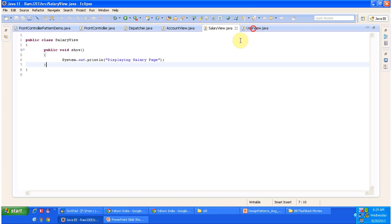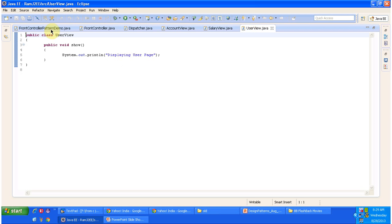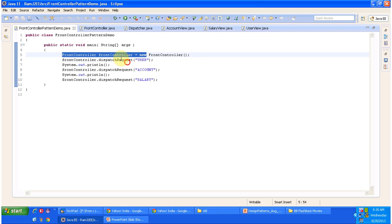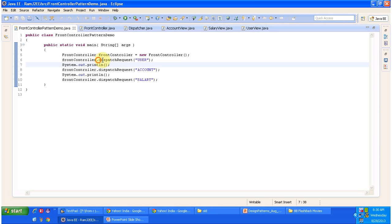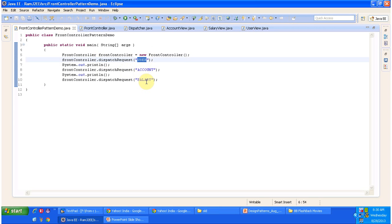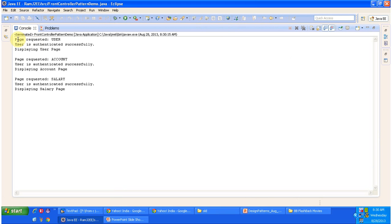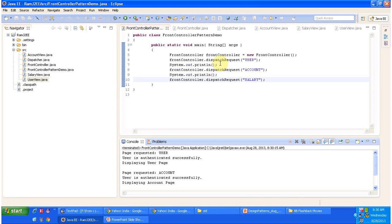The FrontControllerPatternDemo is the client which sends requests to the front controller. We have instantiated the FrontController class and we are making calls like frontController.dispatchRequest passing 'user', then 'account', then 'salary'. I will now run this program and show you the output.